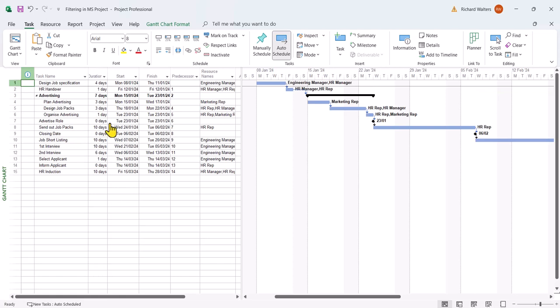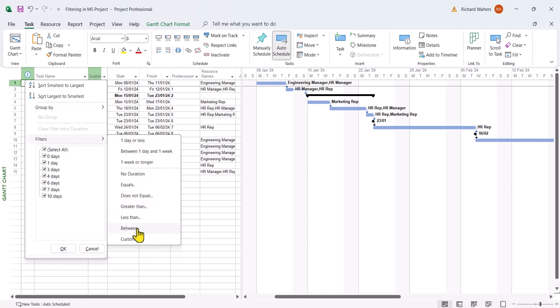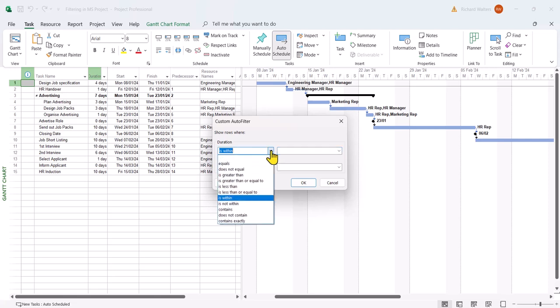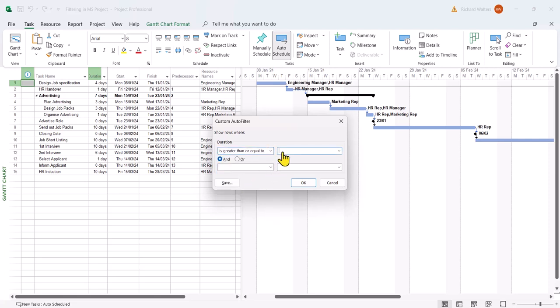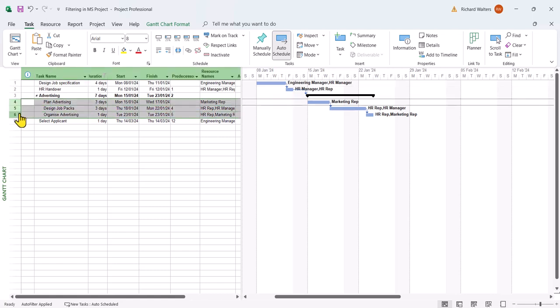I might use the same sort of idea and say I want to see the duration between one day and five days. So I'll say duration filter between, and between is greater than or equal to one and less than or equal to five. So you include both areas. Okay, and there's everything that's between one and five days. You'll see a seven day here for advertising because that's the summary of the three of these individual ones together. I'll now clear.